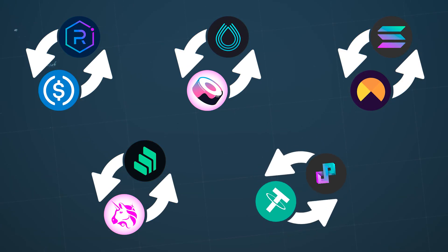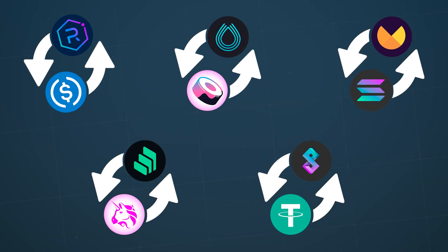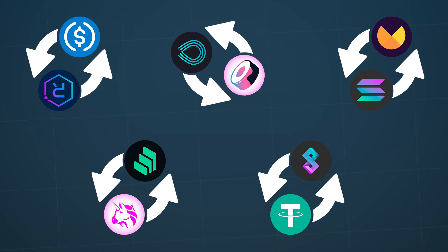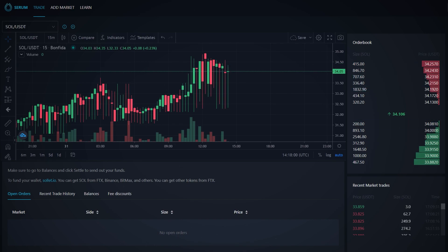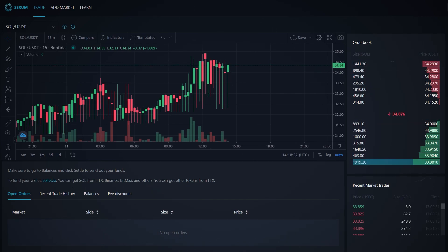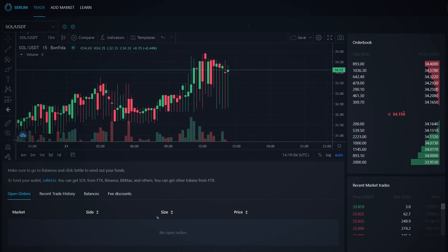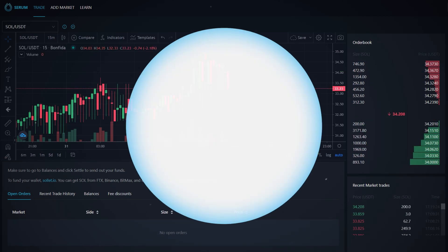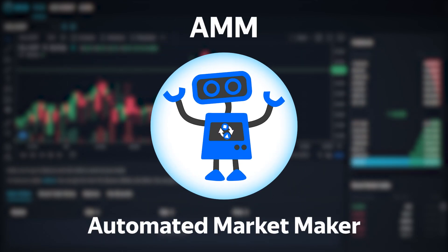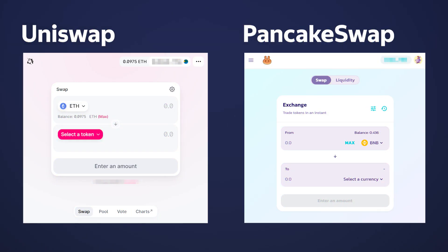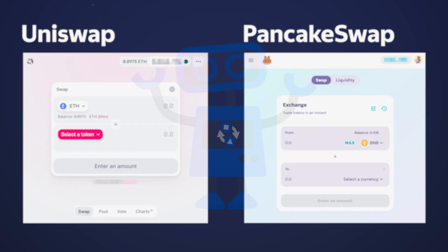If everything is quite simple with centralized exchanges, how is trading organized on a decentralized network? Where does liquidity come from? In the DeFi sector of the Solana network, there are decentralized exchanges that operate on the principle of an order book — for example, Serum. But today we will talk about another implementation: decentralized exchanges using the AMM system, Automated Market Maker. Examples of AMMs you may already have heard of are Uniswap on the Ethereum network or PancakeSwap on the Binance Smart Chain network.